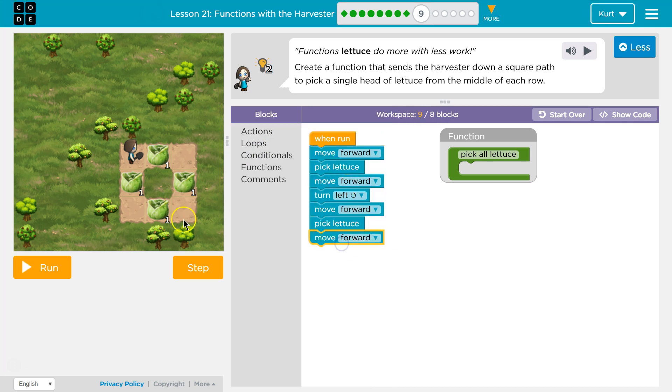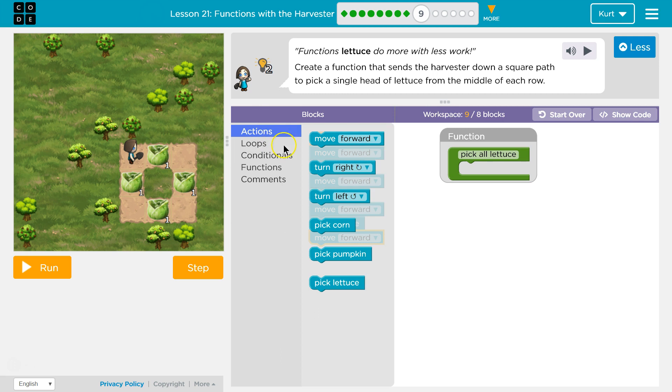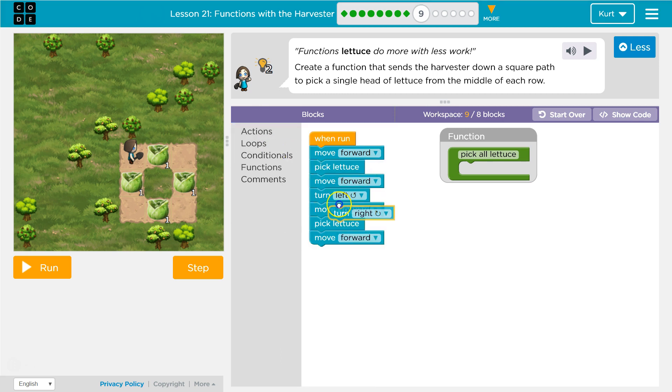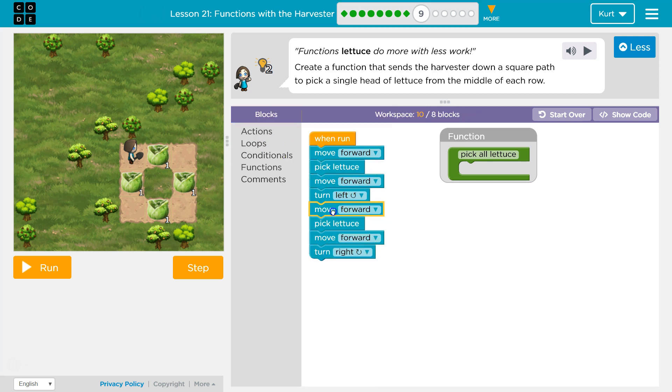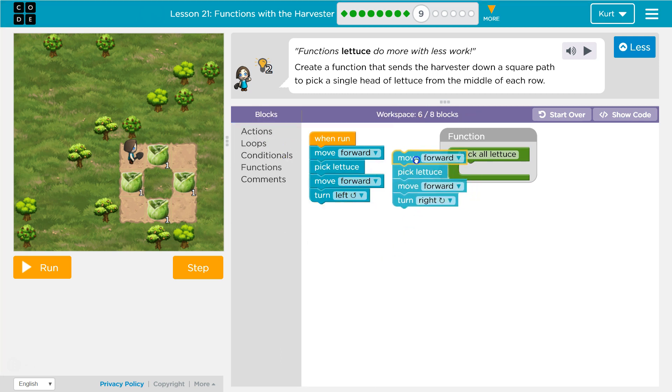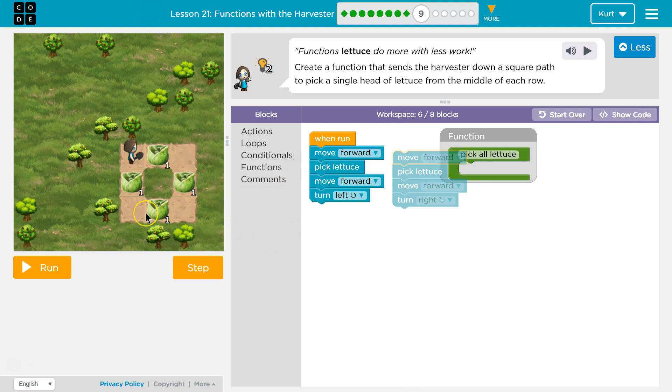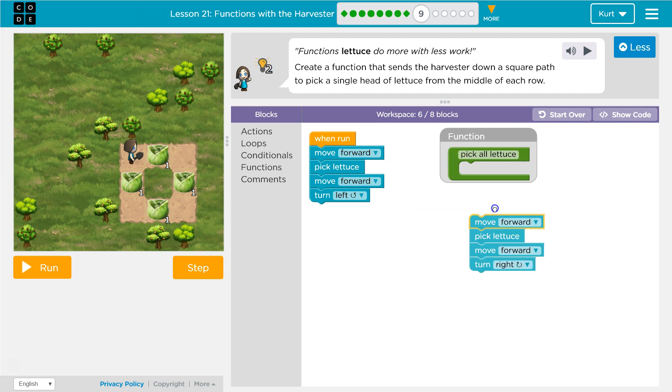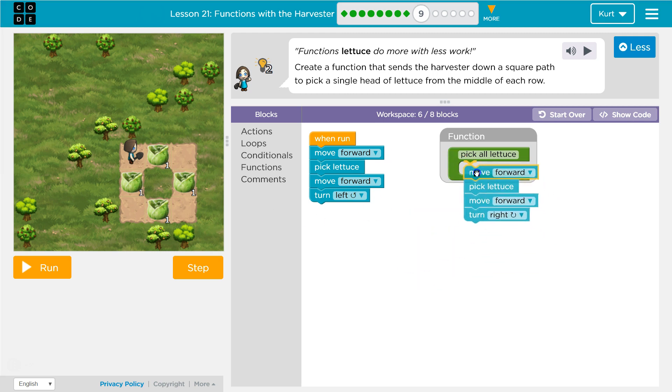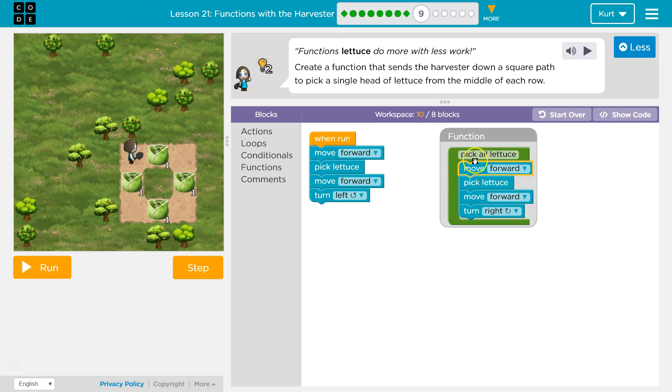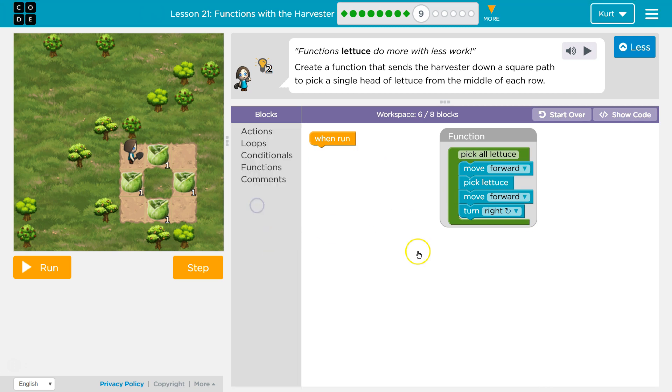I'm gonna move forward again and then turn right. Okay, and so look, this is all the same because we're just going into a square. So maybe it's a good idea then to just use a function.